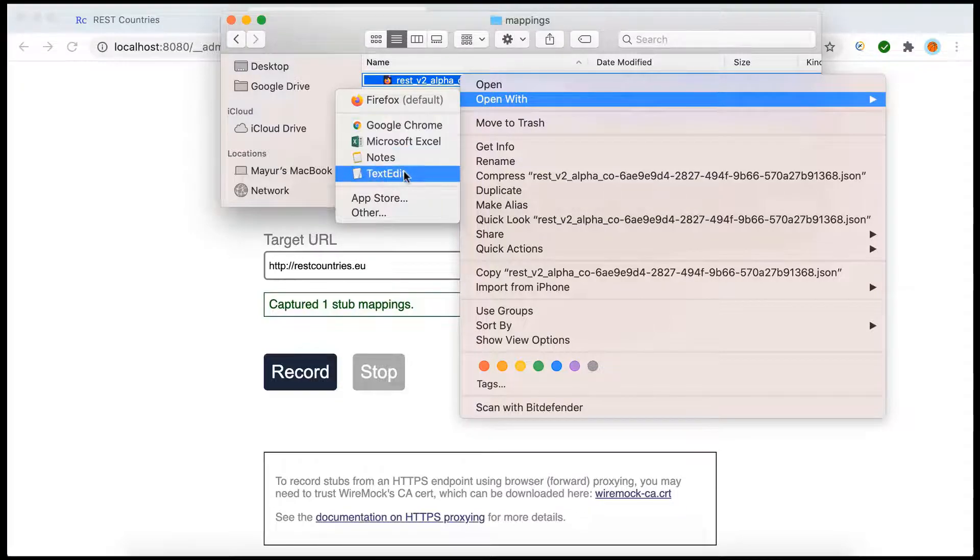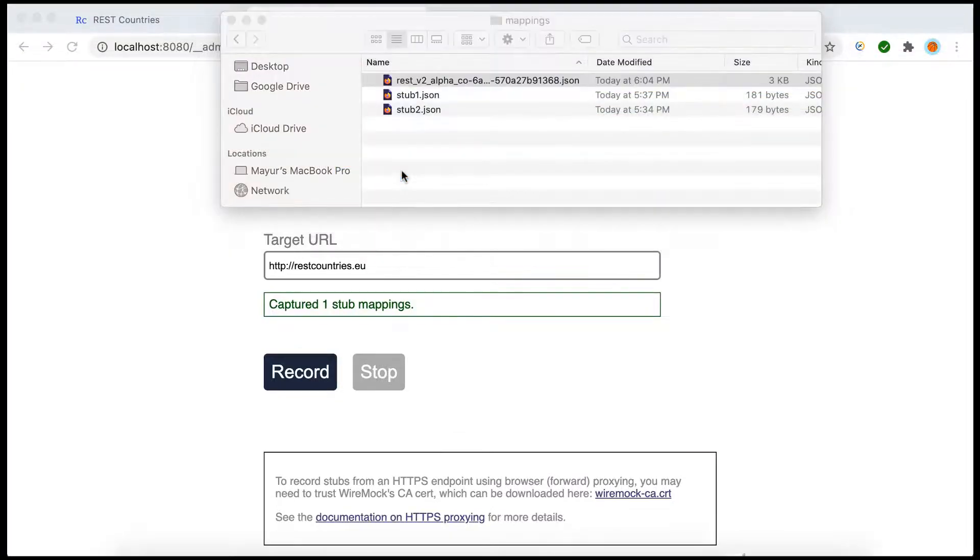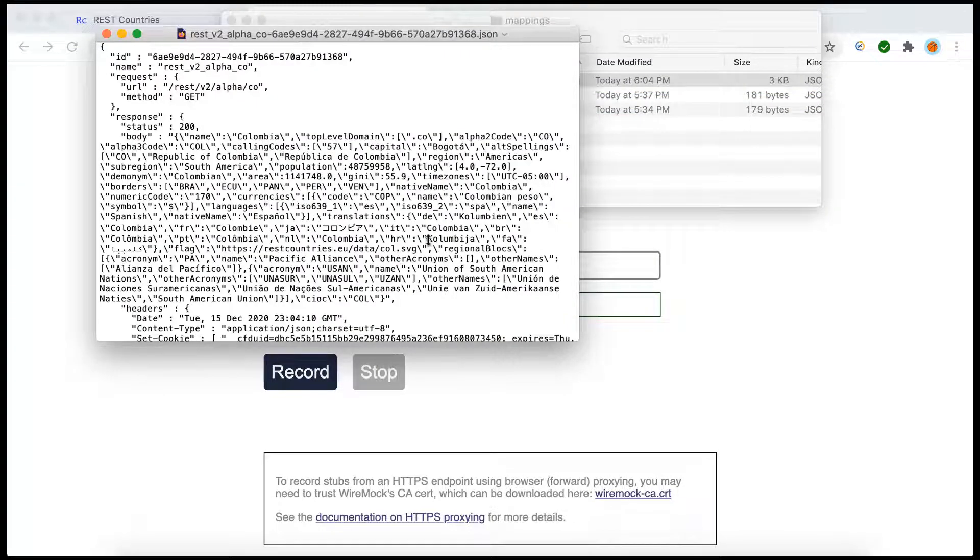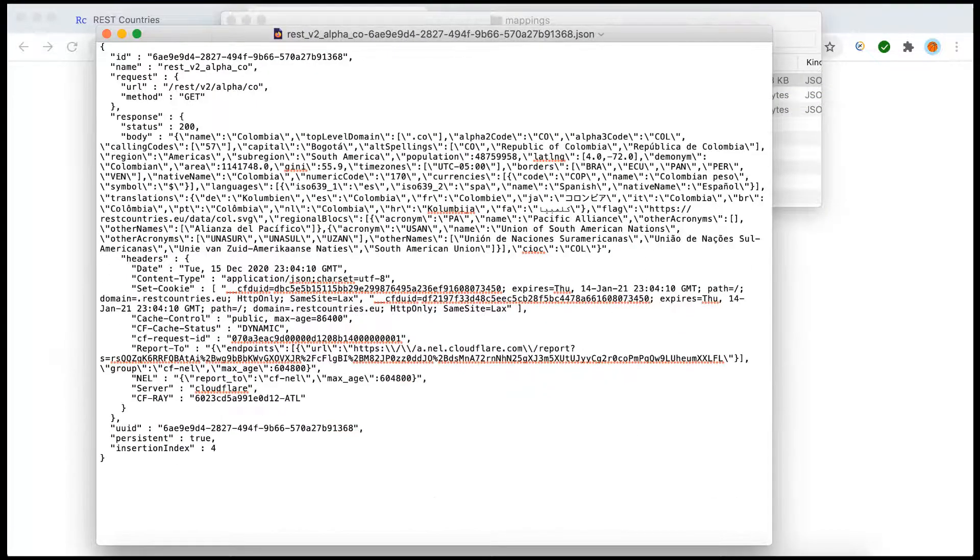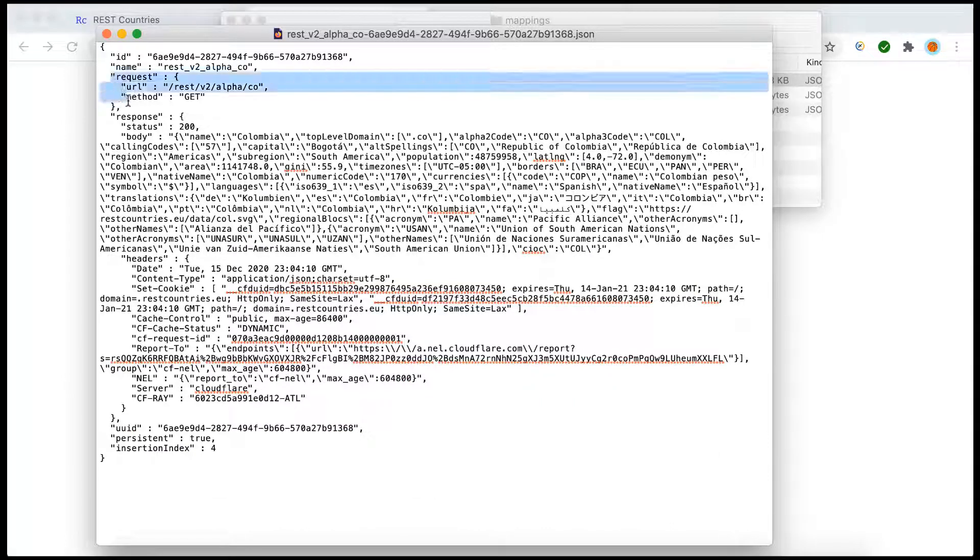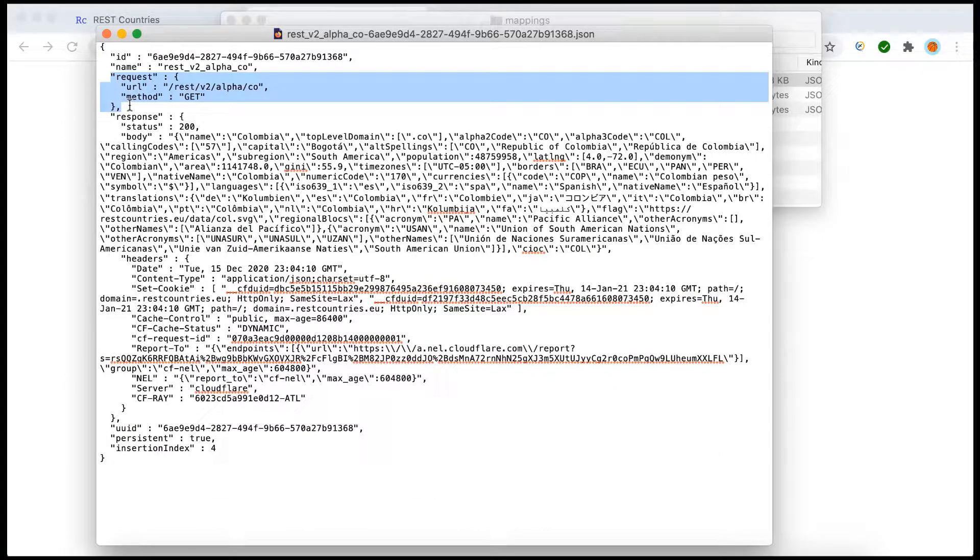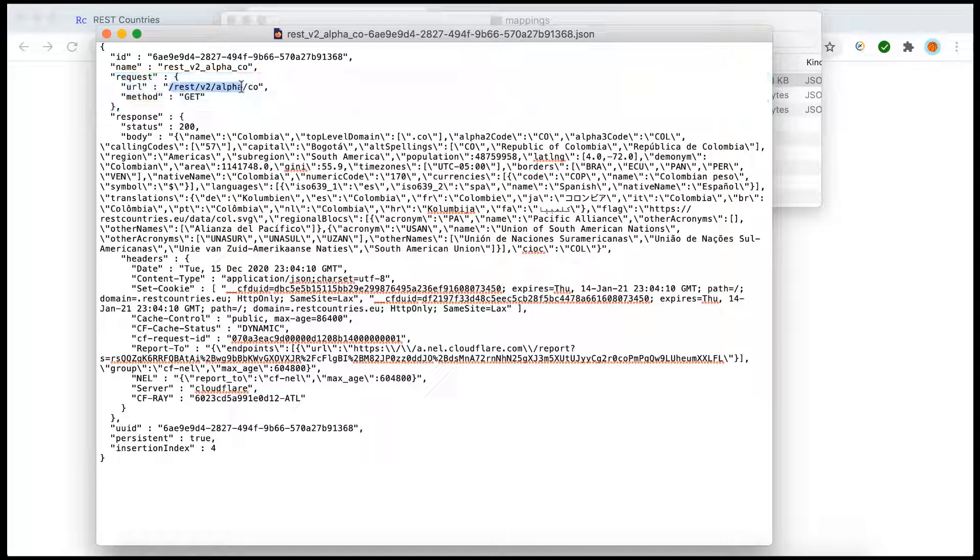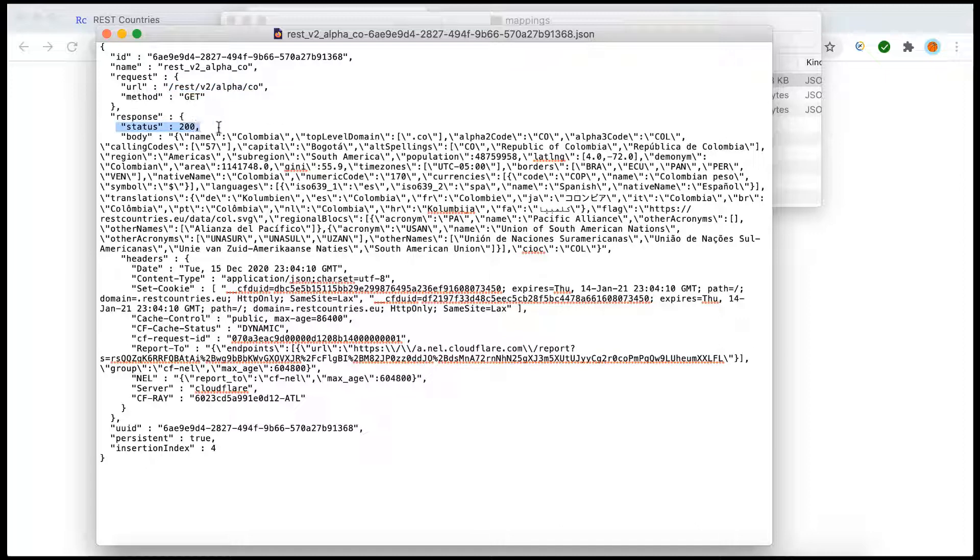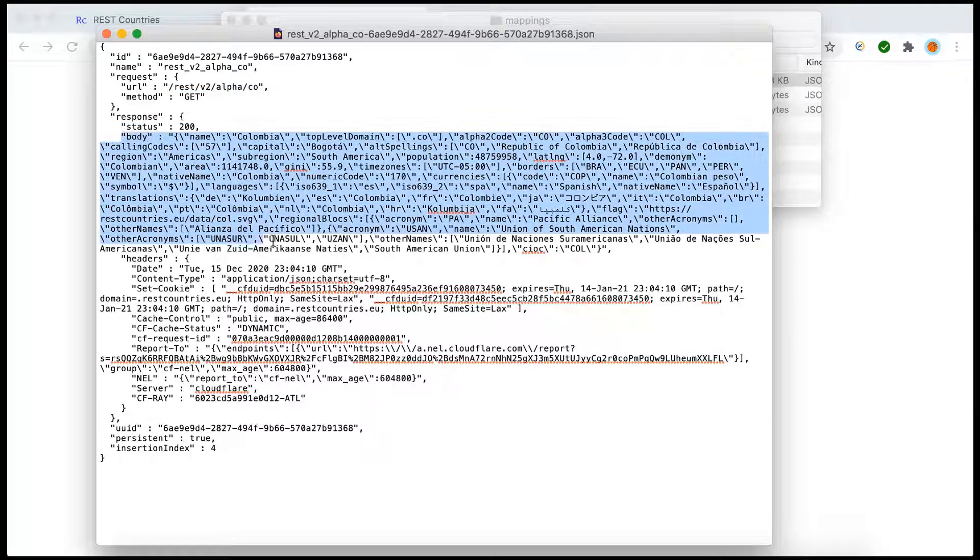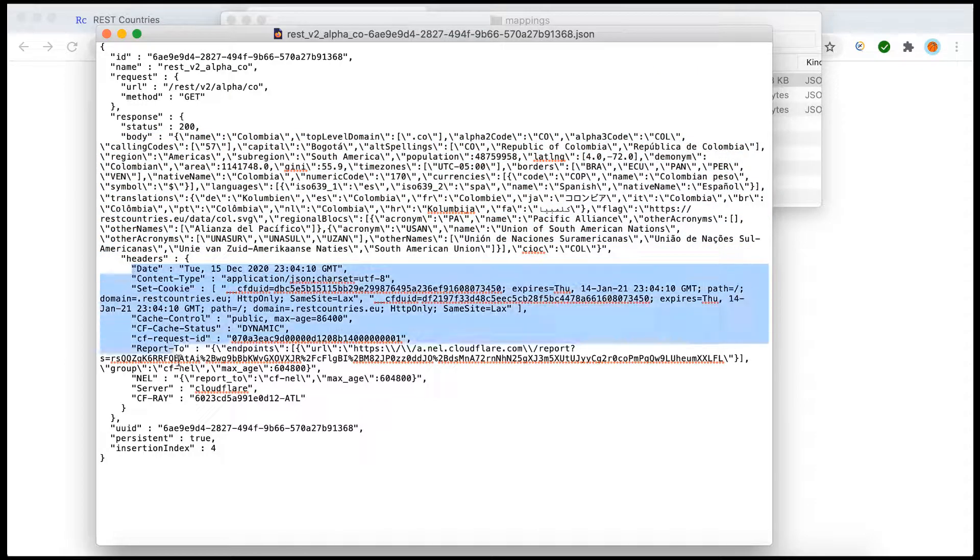Okay, now we can open it and see what's inside. And we can see there is a complex mapping created here. We have a request, so it is saying if anyone requests with a GET method to this particular endpoint, yes this is the one, and in the response we should have a status 200, this should be the body and these are the headers.